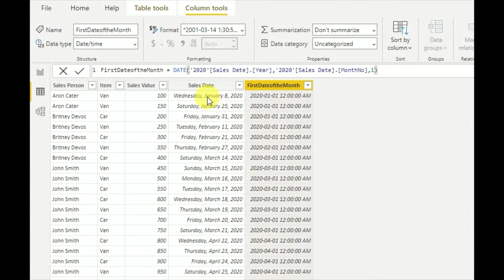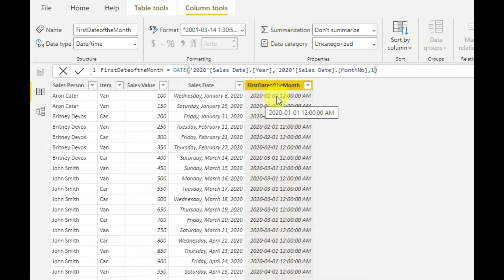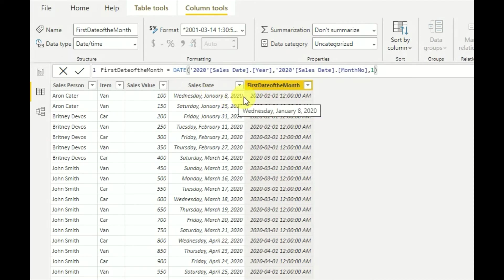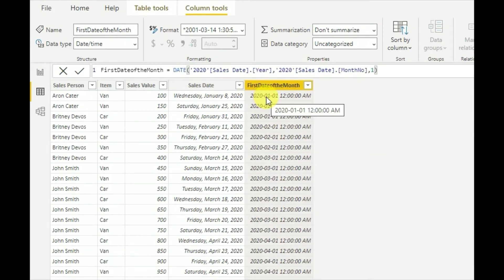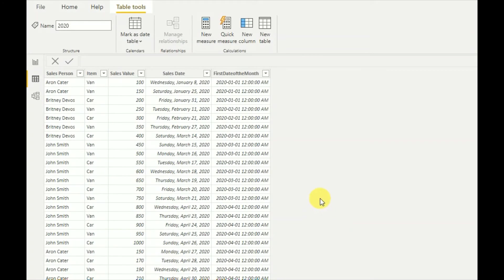Now we can see that for the given date we get the first date of the month. For January 2020 we got January 1st, and for February we got February 1st 2020. This is the easiest formula you can use in order to get the first date of the month for a given date.